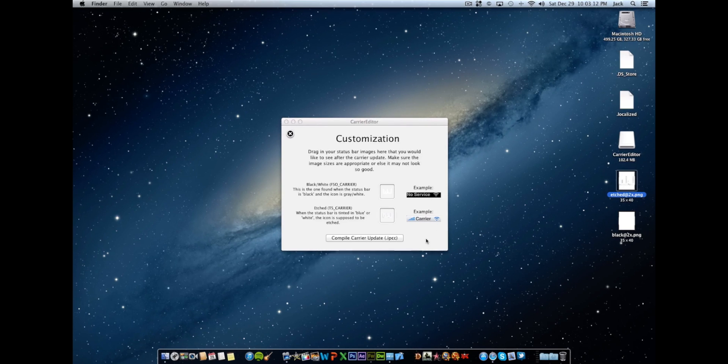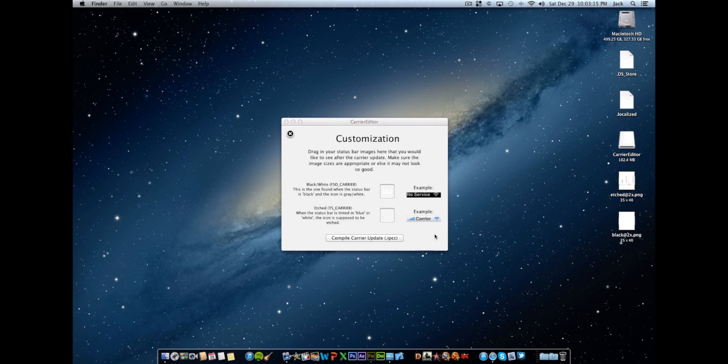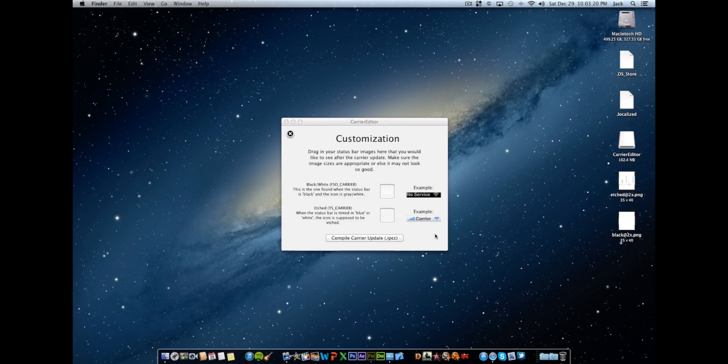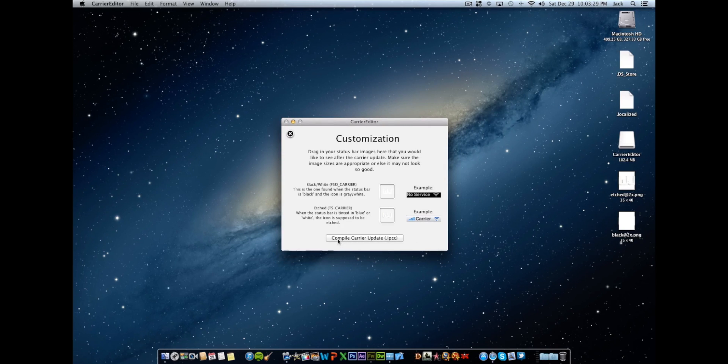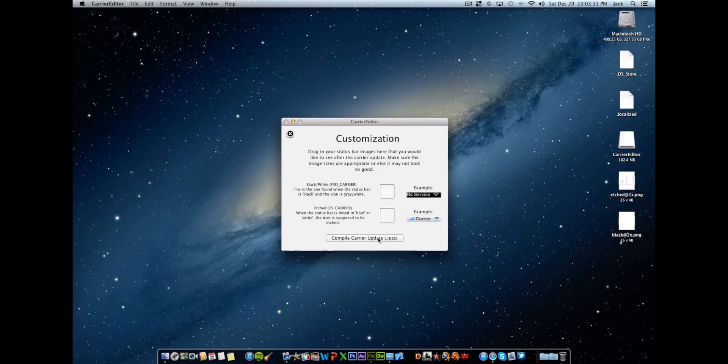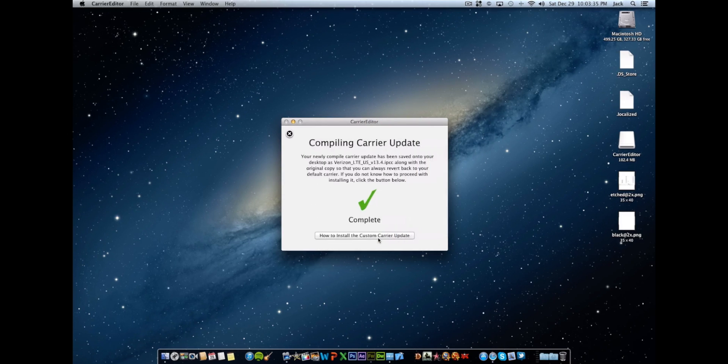You'll notice that everything is labeled for you and to the right of each of the boxes where you drag the pictures into there are two examples. So when we say black and etched, those are the two status bars that you'll be seeing when this logo pops up. And where the text says no service and carrier right there, that's where the logo is going to replace. Just in case you were confused about that. So after you have those two dragged in, it may not look like they're dragged in because they're a white color but they are, don't worry. You're going to click this compile carrier update button.